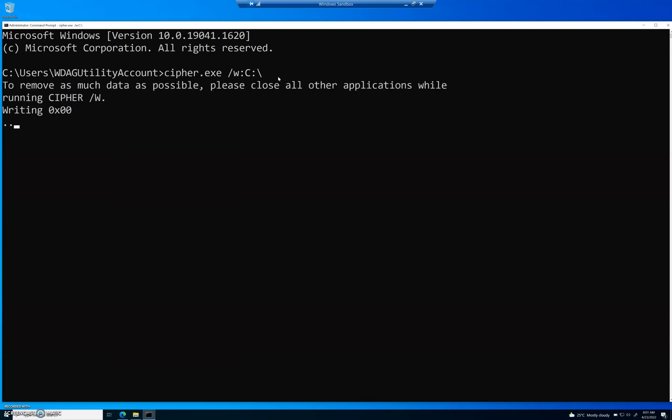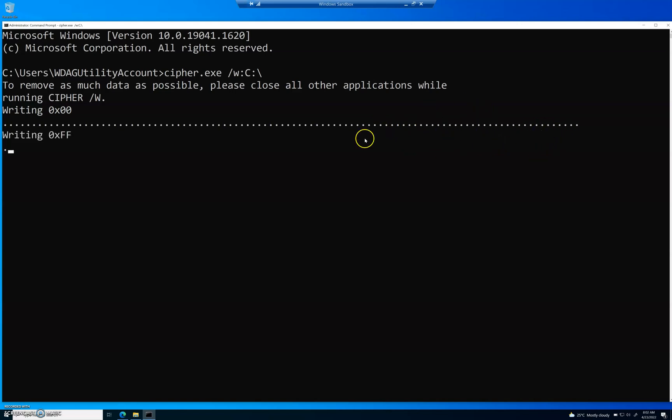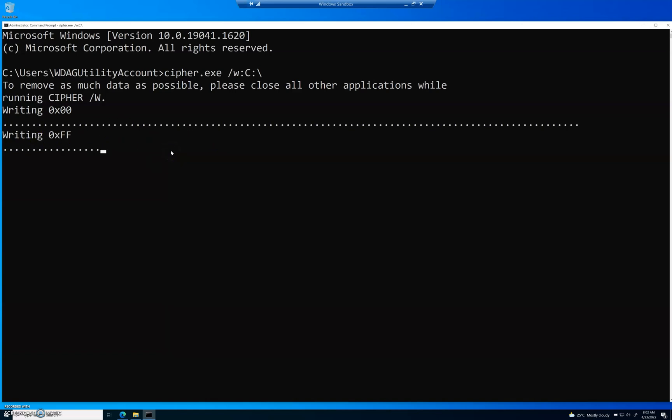Then hit enter, and you should see this command running. It says, to remove as much data as possible, please close all other applications while cipher slash W is running. What this is doing is it's currently writing random data all over the hard drive. Now mine's moving really fast for two reasons. First, I have a 980 Pro in here, and then I also am running in sandbox mode, which allocates just a very small amount of hard drive space. When you run this, depending on your machine and how old it is, it may take a lot longer. So if you don't have time to be sitting here watching this, you can set this to run at night, and it will basically overwrite every single deleted file on your machine.